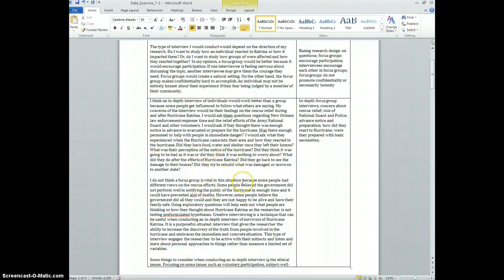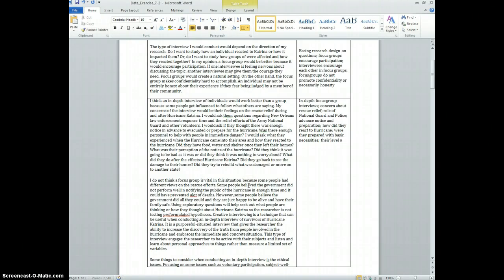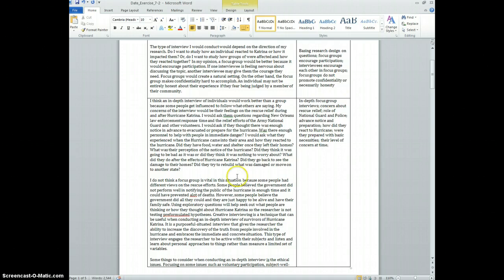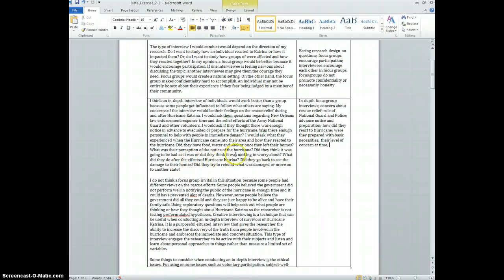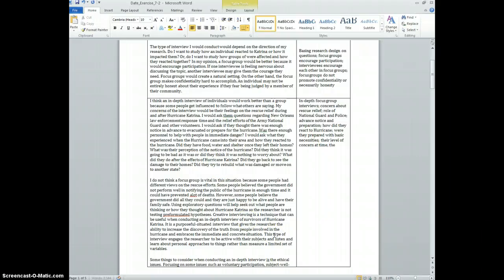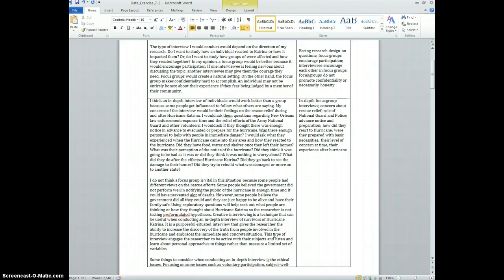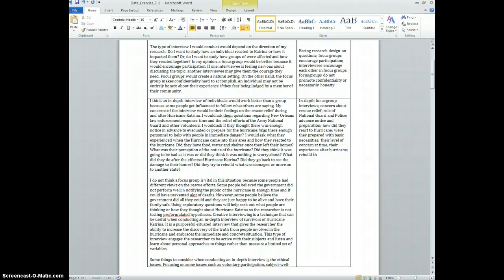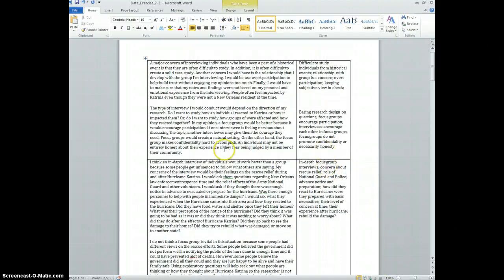Did they think it was going to be as bad as it was, or did they think it was nothing to worry about? So maybe their level of concern at time. What did they do after the effects? Did they get back to see the damage to their home? So their experience after hurricane. Did they try to rebuild? So rebuild the damage.